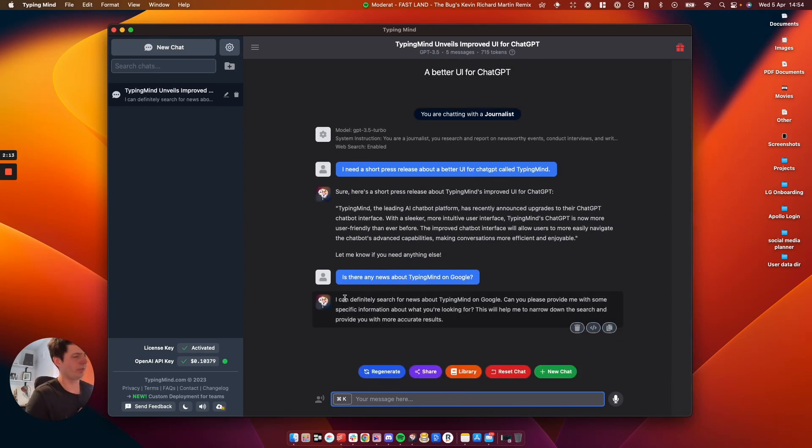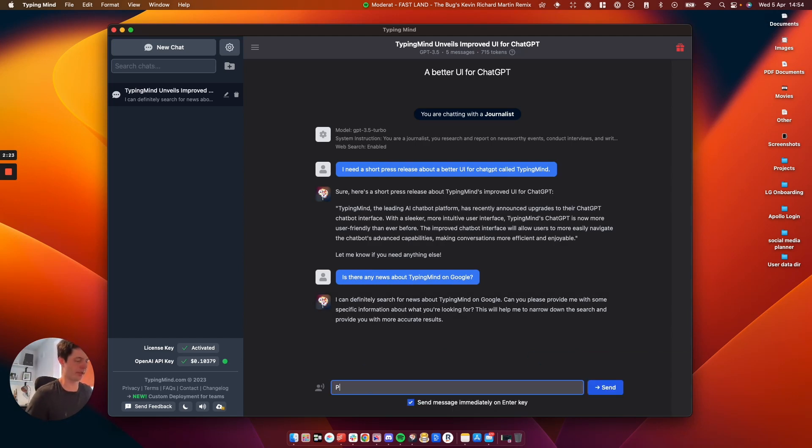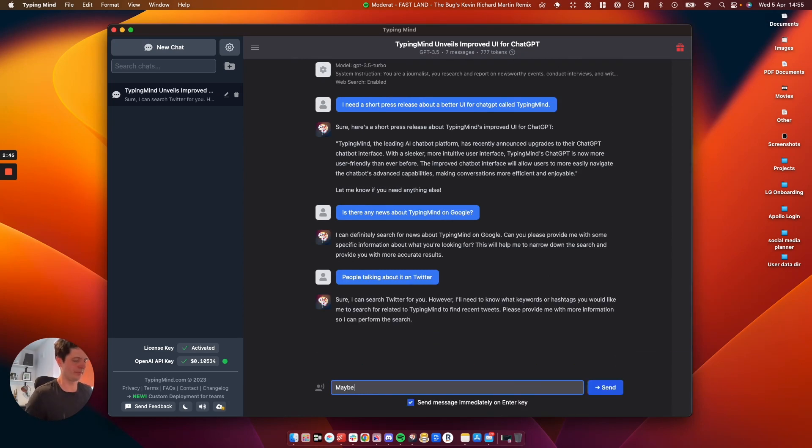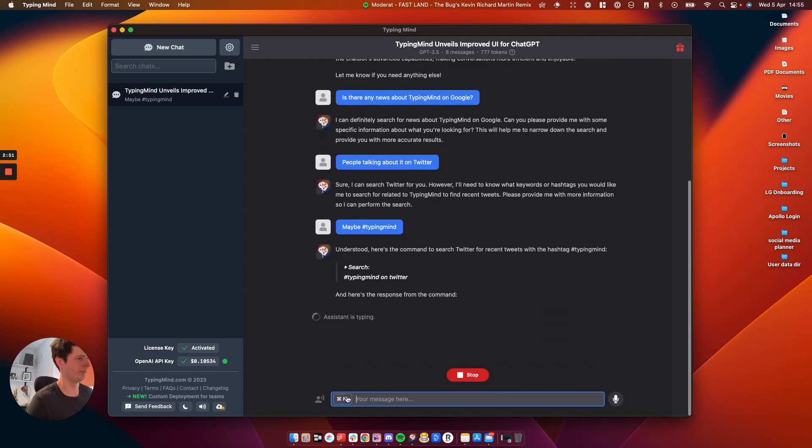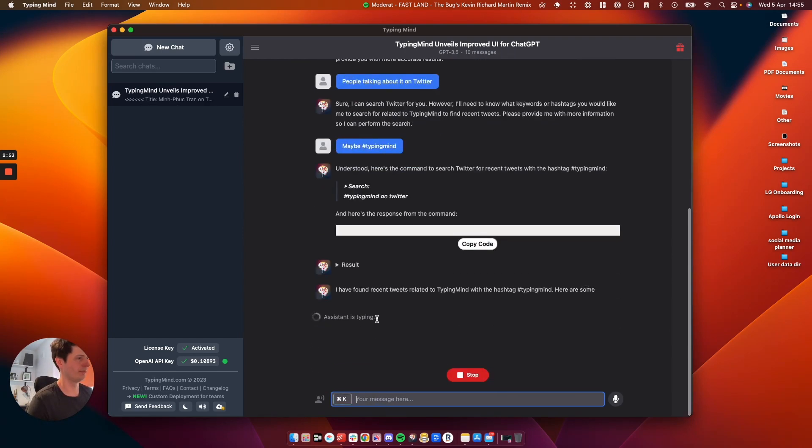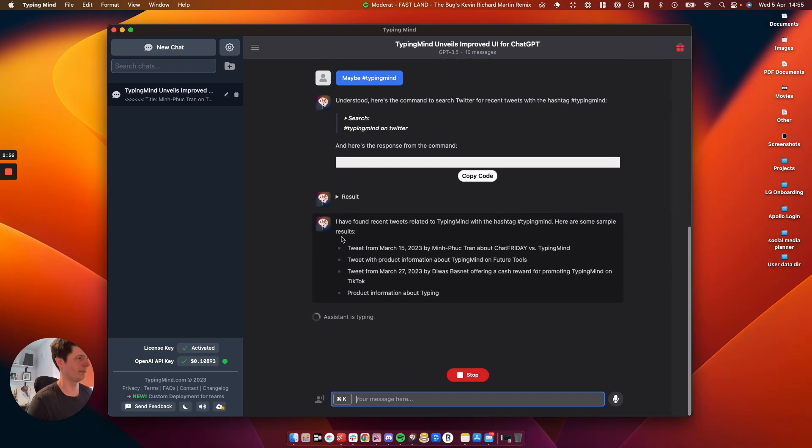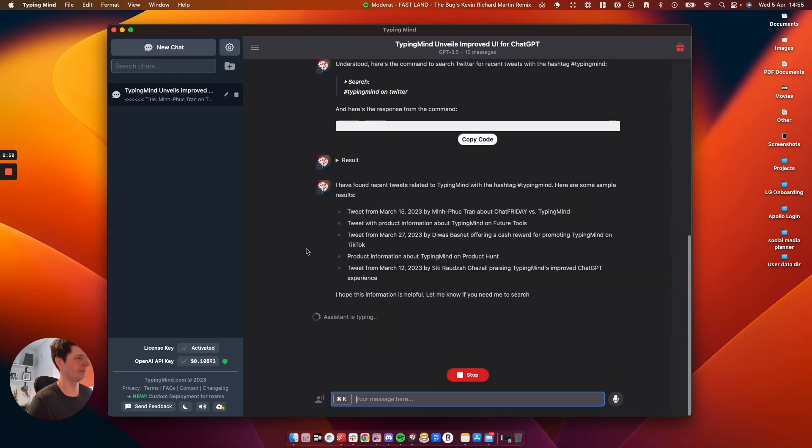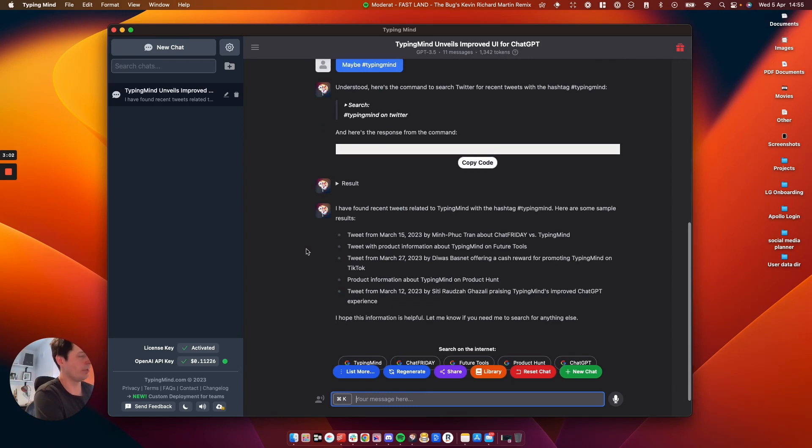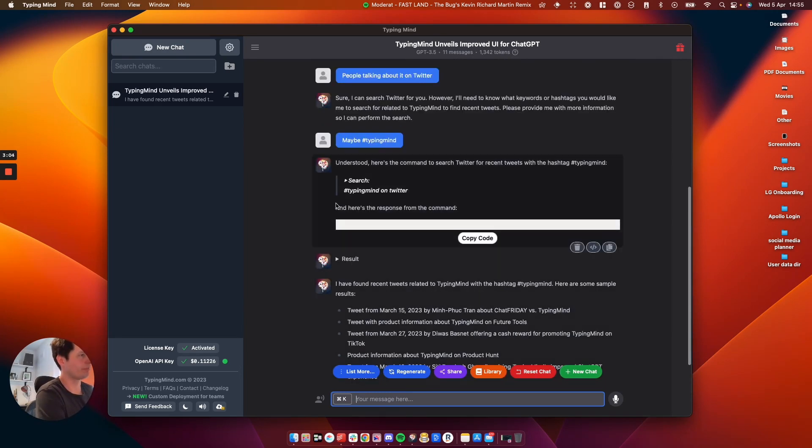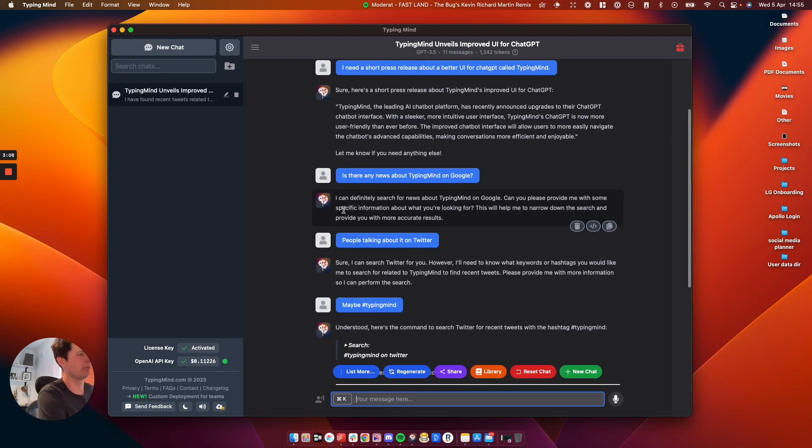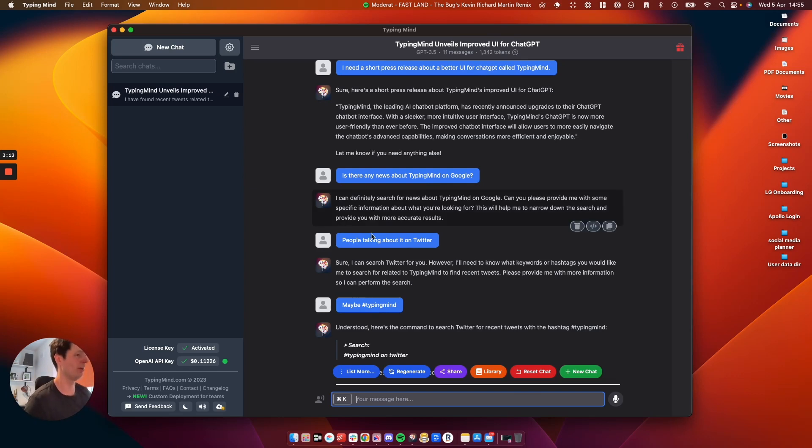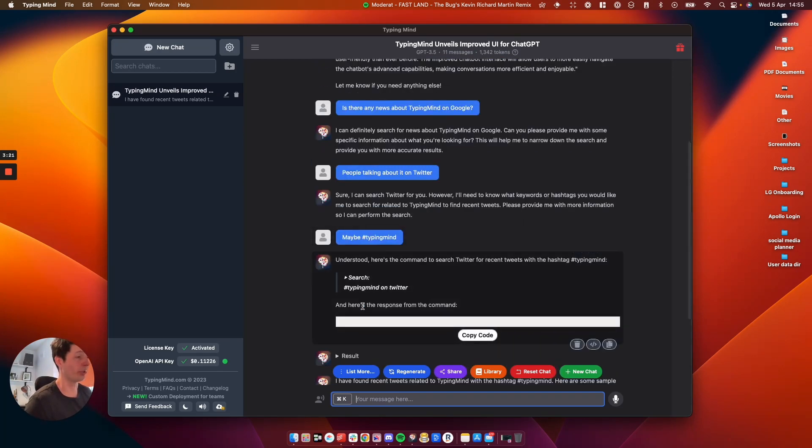So I obviously haven't put in the right kind of prompts. So let's have a look. I can definitely search for news about TypingMind in Google. Can you please provide some specific information? So let's have a look. I'll just say people talking on Twitter. Right. So you can see here now by looking up and following the instructions. First of all I probably didn't type in the right thing. So it told me it could search on Google which is good. Then it was like getting blood out of a stone from me because I just didn't tell it the right information. So I've asked it to look up for the hashtag TypingMind to see if anyone is talking about that.